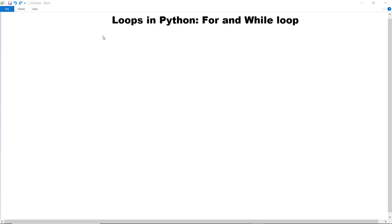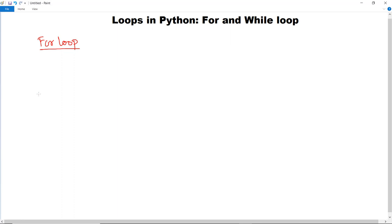For loop in Python is quite simple in execution compared to other programming languages. For loop is used to iterate over sequences like any list, tuple, or set, and not only just for sequences — any iterable object can also be traversed using a for loop.